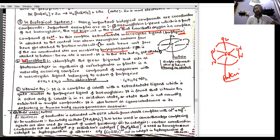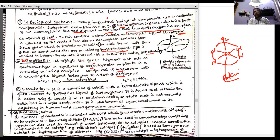Chlorophyll is a green pigment that acts as a photosensitizer in the synthesis of carbohydrates in plants. It is a naturally occurring complex compound of magnesium with a macrocyclic ligand belonging to the class of porphyrins — the same ligand class as hemoglobin, but with magnesium instead of iron.